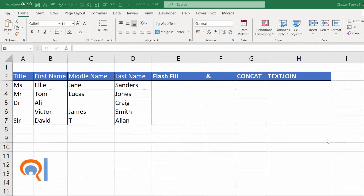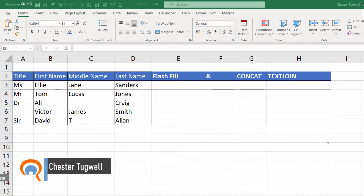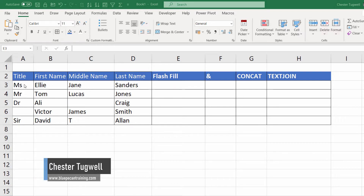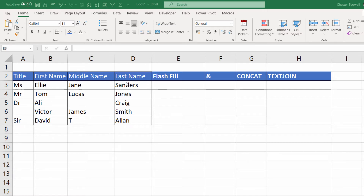Hi, it's Chester at Blue Pecan Computer Training. In this video we're going to look at how to combine multiple columns into one column. My data here shows title, first name, middle name, and last name. We're going to look at four different ways of combining those fields.